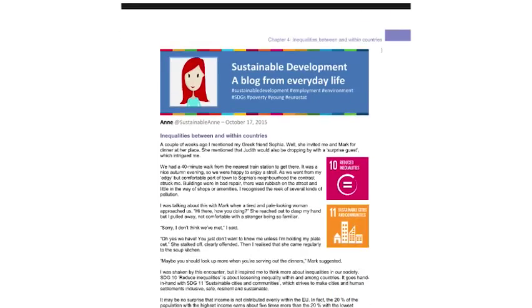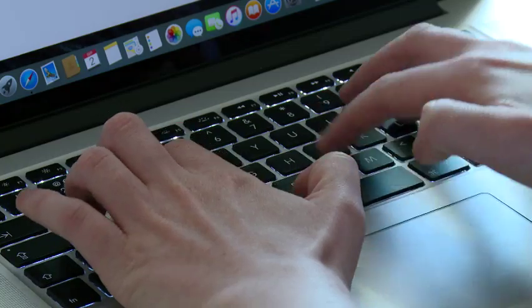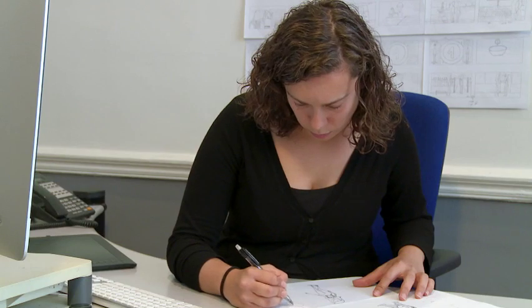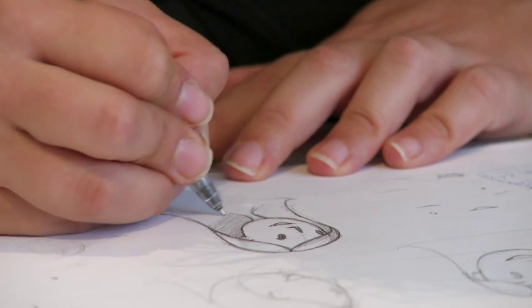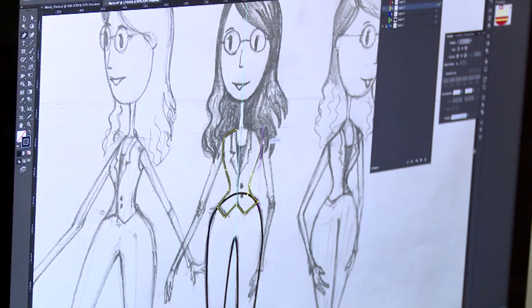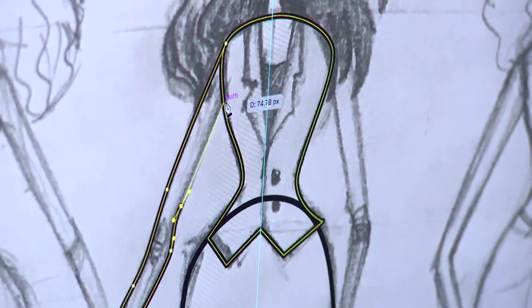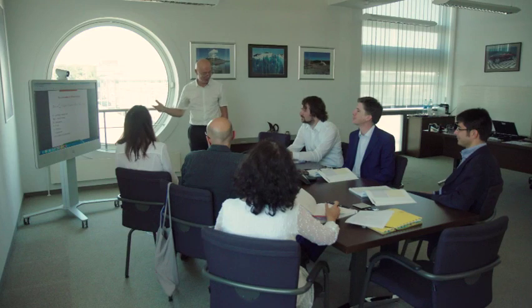Sustainable development is composed of dimensions and issues which are important for you and for me. This virtual character Anne is writing a blog about sustainable development. You can imagine that Anne is interested in creating a blog which is very close to her own interest — that her grandpa is producing organic products, that her friend Marta is interested in income distributions. Anne's story shows that Eurostat sustainable development indicators are relevant for everyday lives of EU citizens.